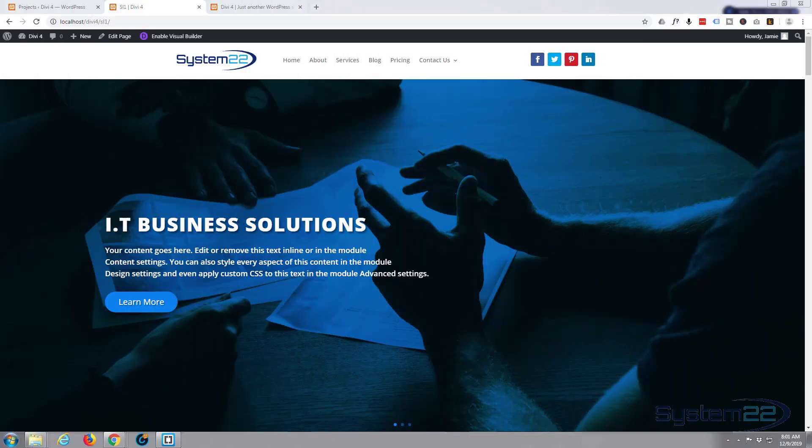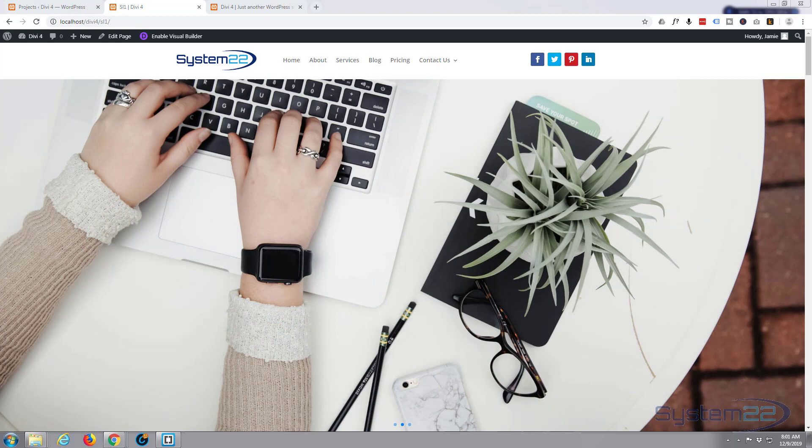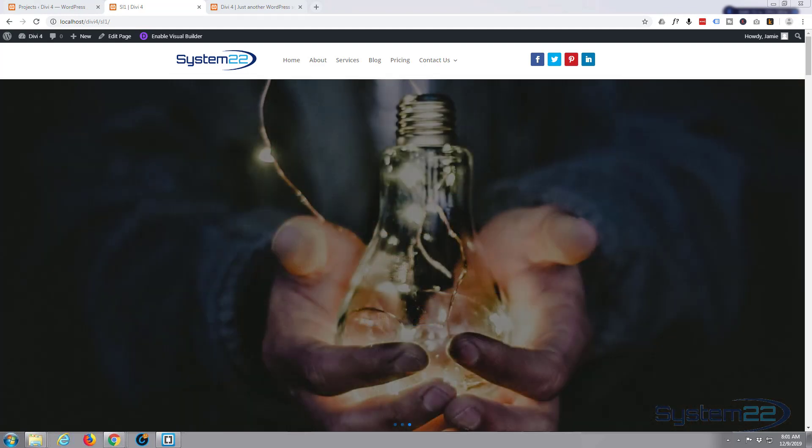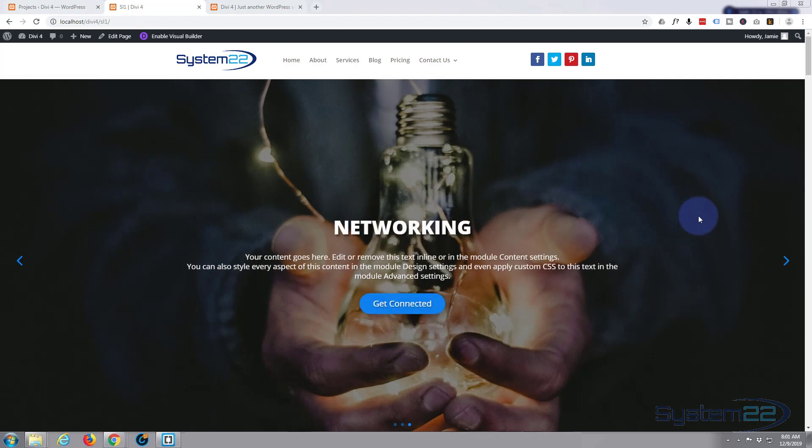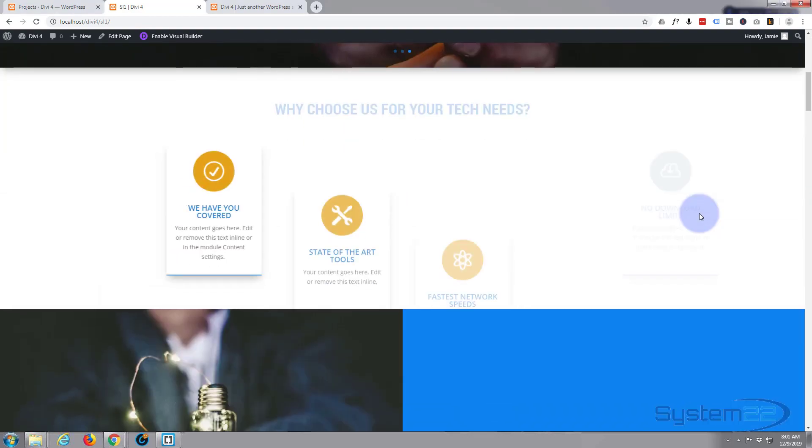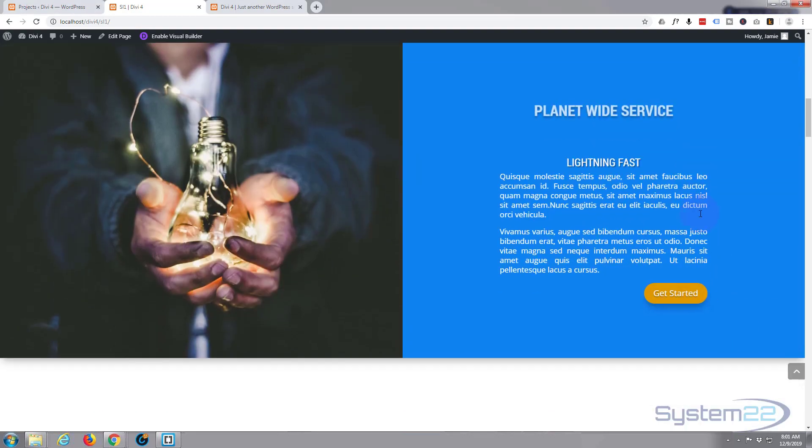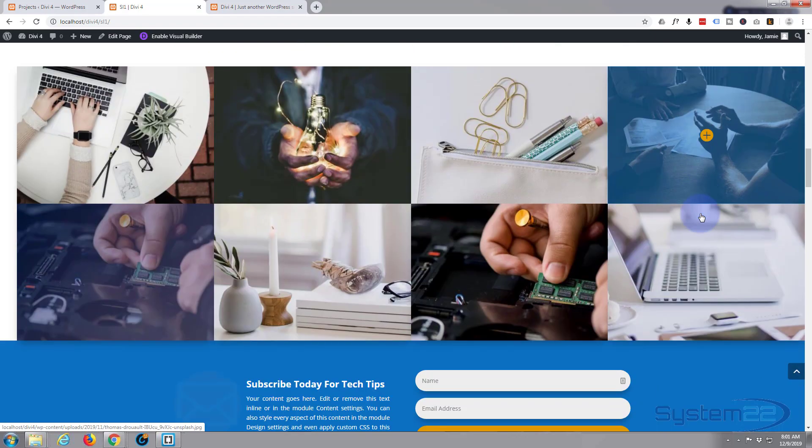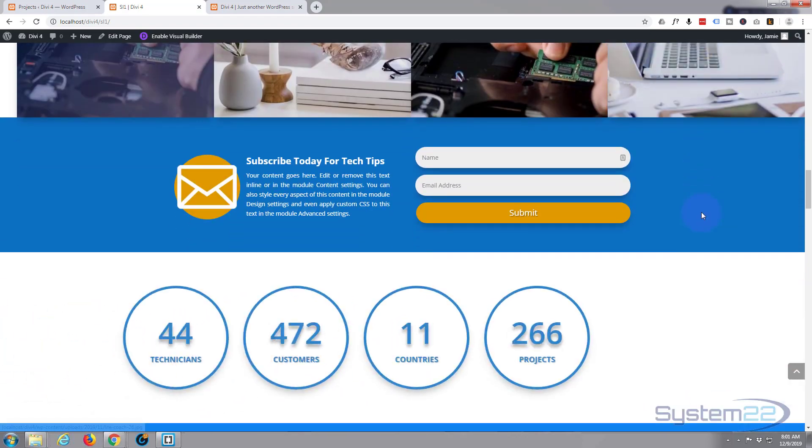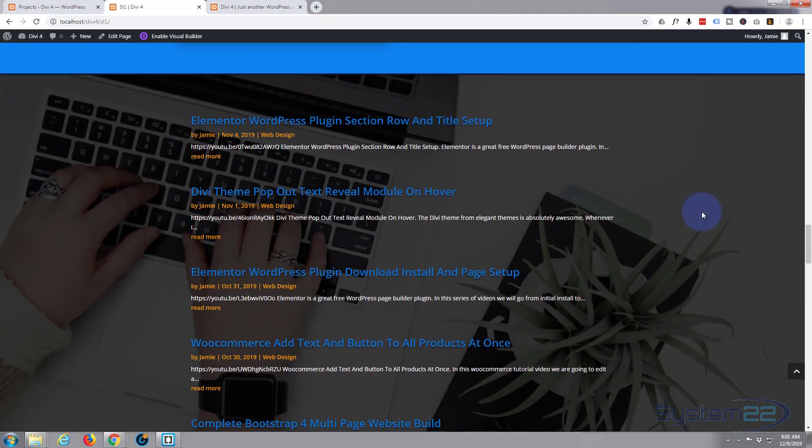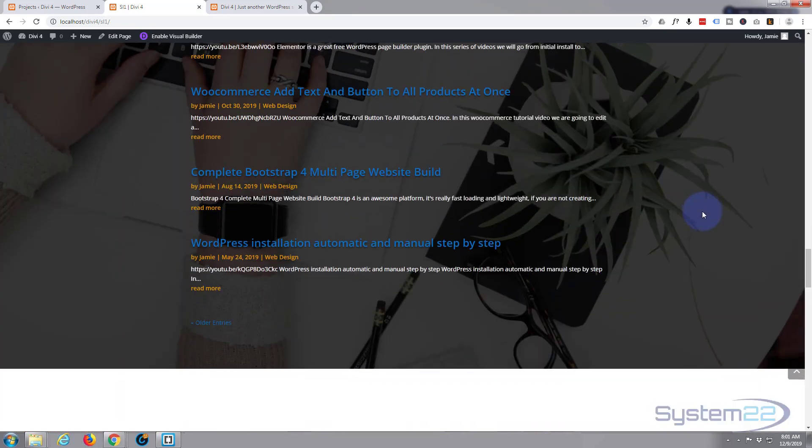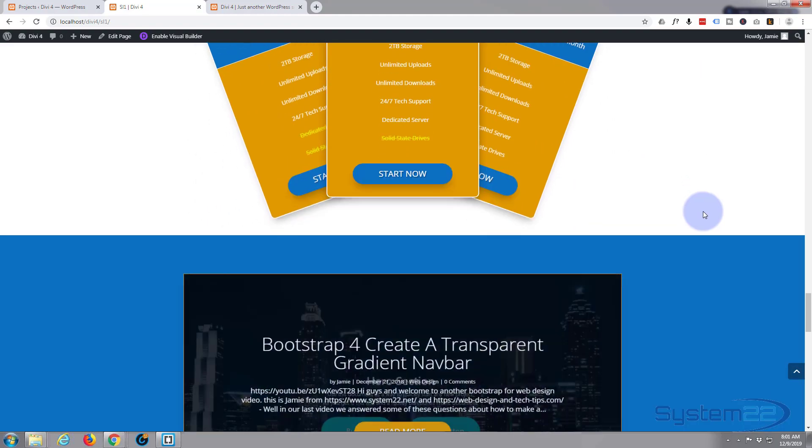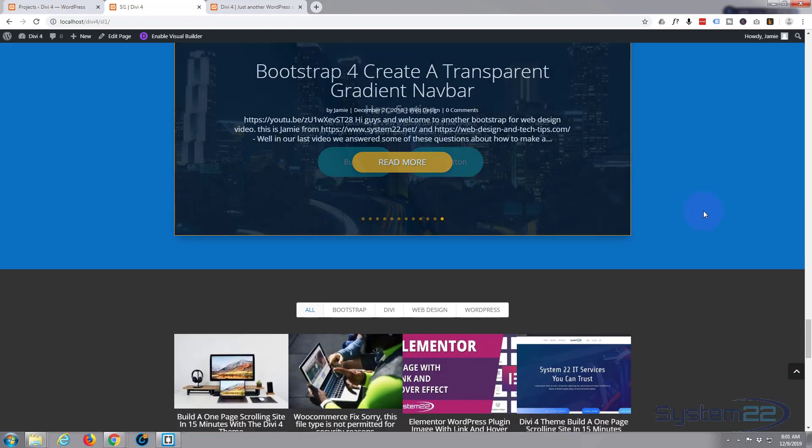Hi guys and welcome to another Divi theme tutorial. This is Jamie from System 22 and Web Design and Tech Tips. We've been putting together this little site here with the fantastic Divi 4 theme from Elegant Themes. If you want to take it for a test run, you can do so from my affiliate link below this video.